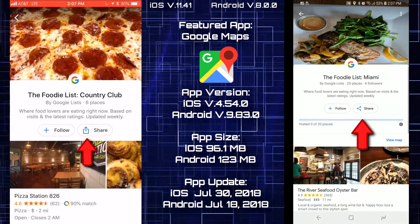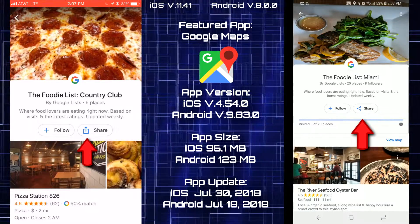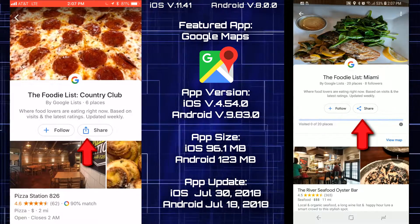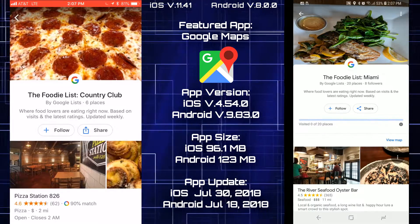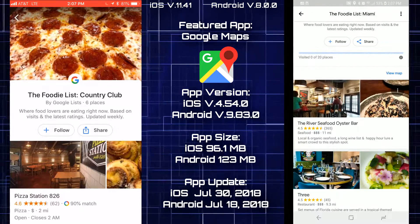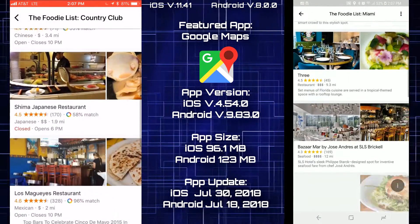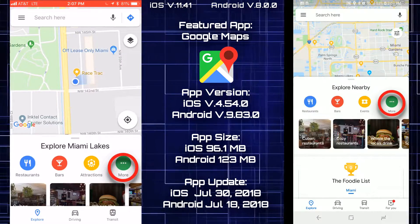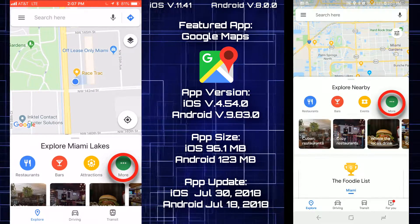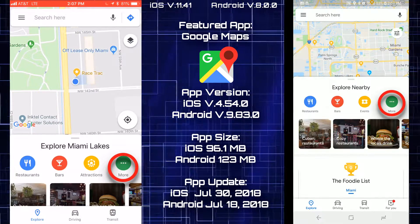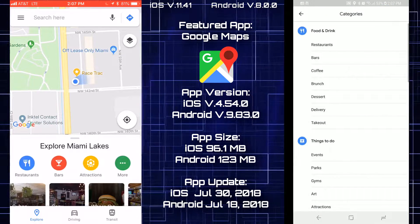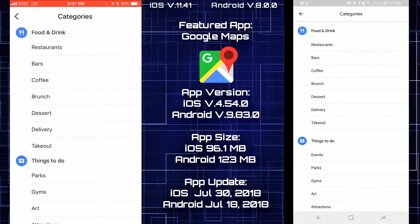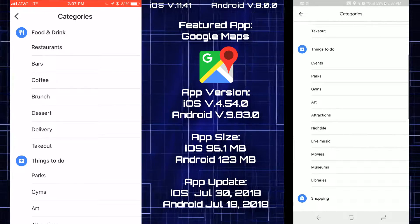Clicking inside the foodie list, the share and follow buttons are available on both platforms. Scrolling back to the top where it shows more categories, both look the same so far.